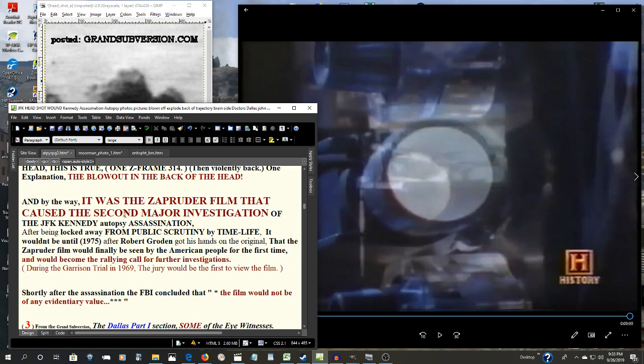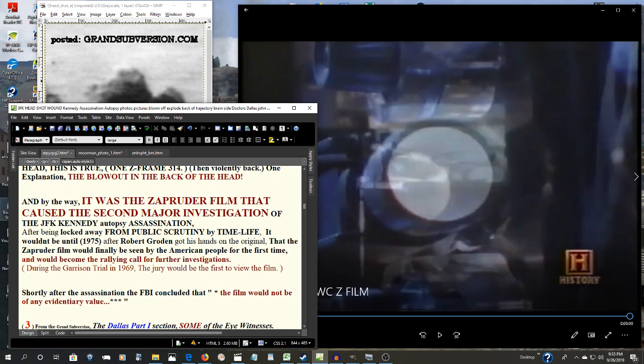Think about that. It was the Zapruder film that caused the second major investigation because of the Zapruder film, because of that head shot. And the Warren Commission never even commented on it. Just pathetic.